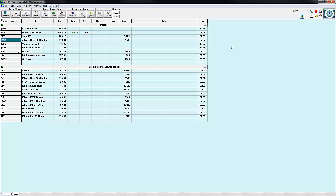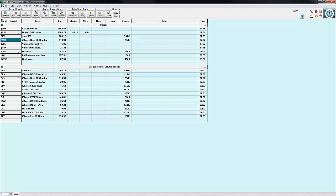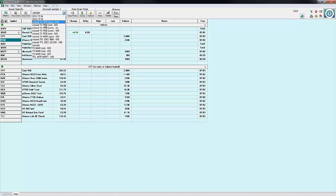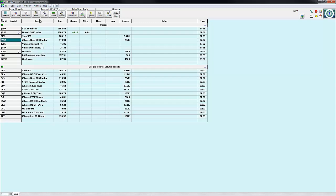If you're going to be a full-time option trader, you absolutely need this tool. It's very instrumental in monitoring positions, analyzing positions, and keeping track of different strategies across different accounts.